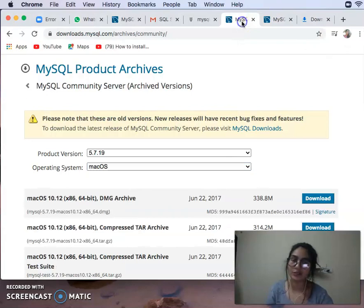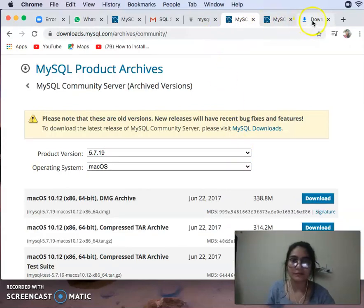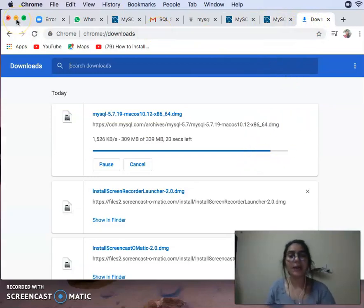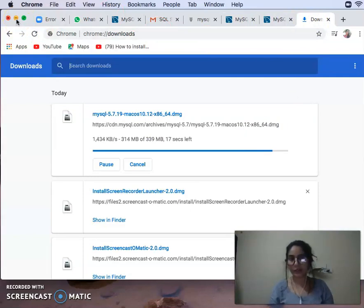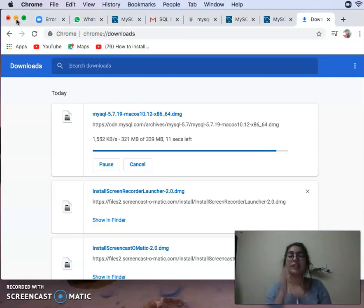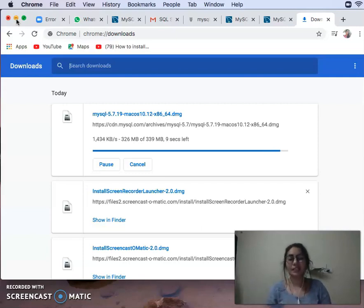It will be automatically downloaded. Once installed, you will go to Downloads and where you have a local drive it will automatically transfer. If it does not transfer automatically, you will need to do it manually. There will be an ID and password required.